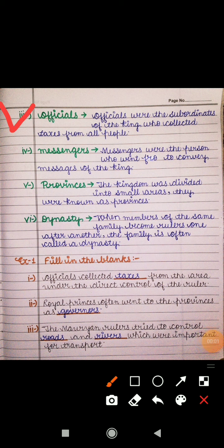The third keyword is 'Officials.' Officials were the subordinates of the king who collected tax from the people. The fourth keyword is 'Messengers.' Messengers were the persons who went here and there to convey the messages of the king.